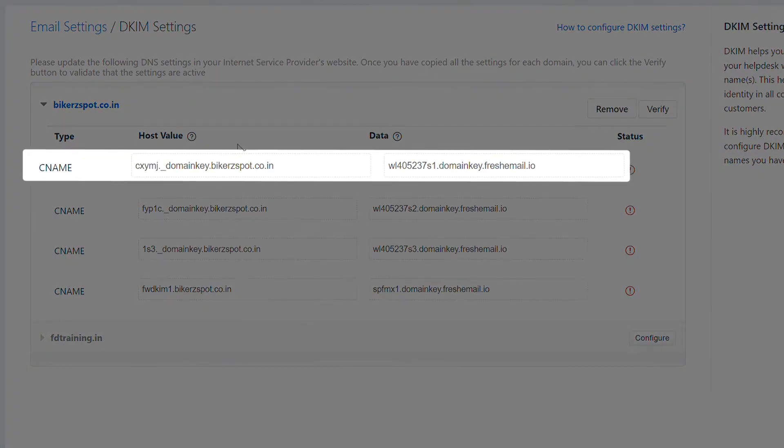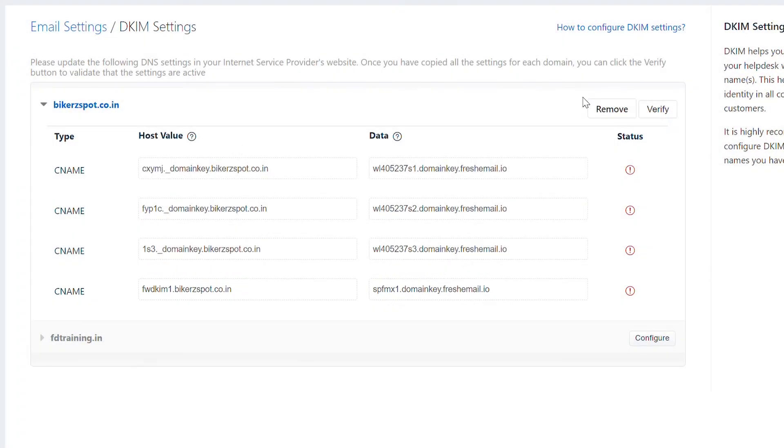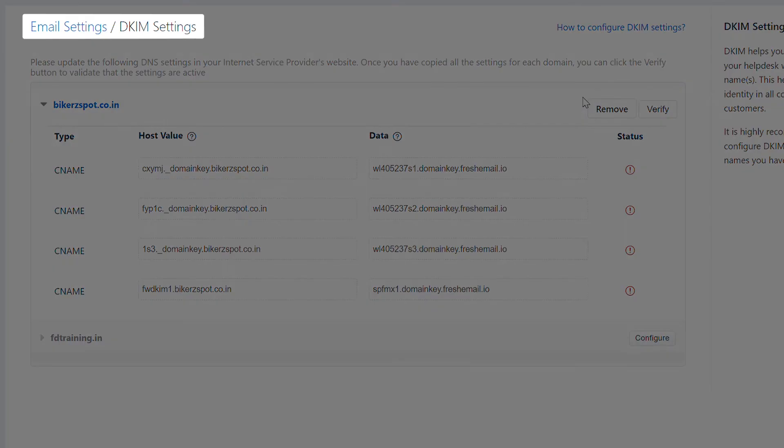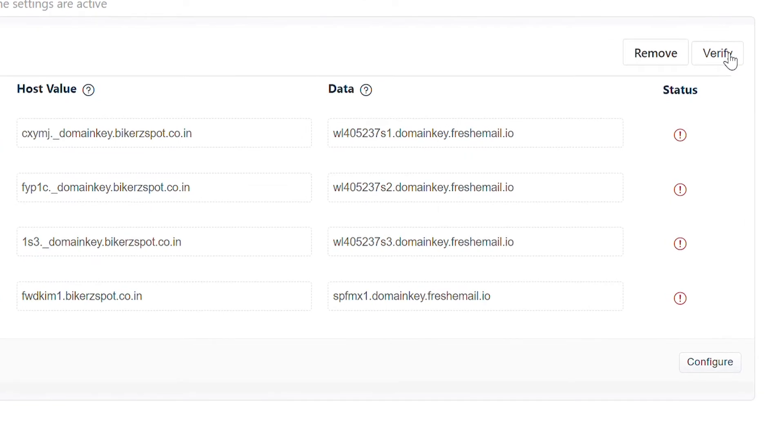Each record needs to be added individually. Once you add all the CNAME records, return to the DKIM settings in Freshdesk and click verify.